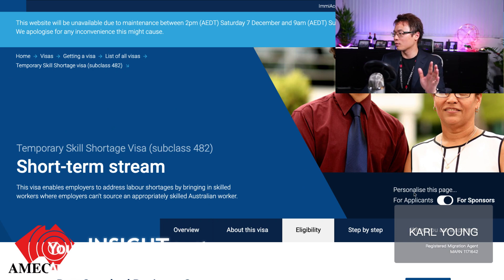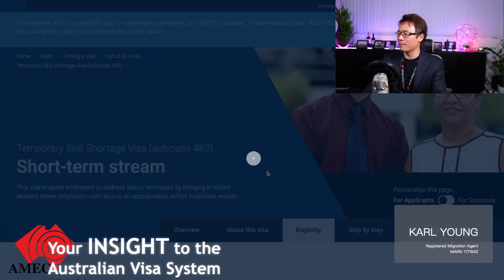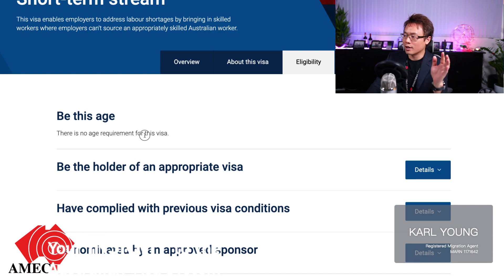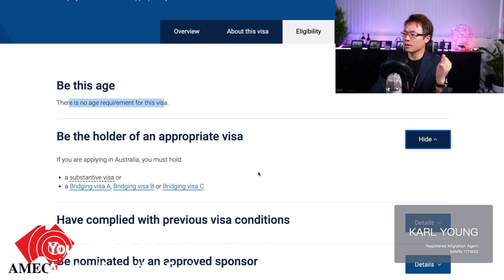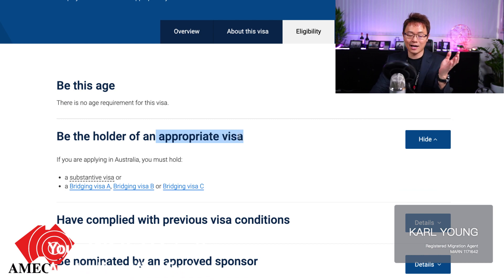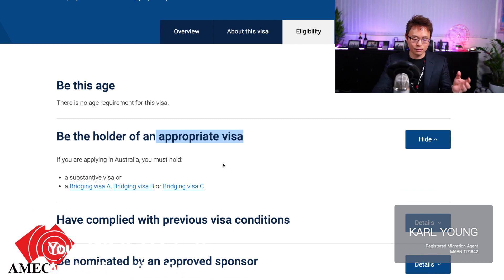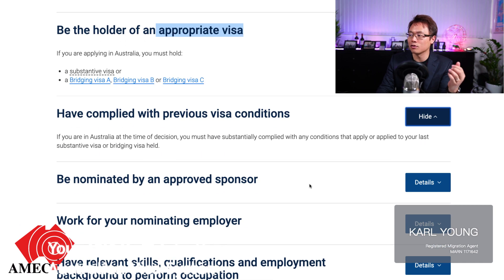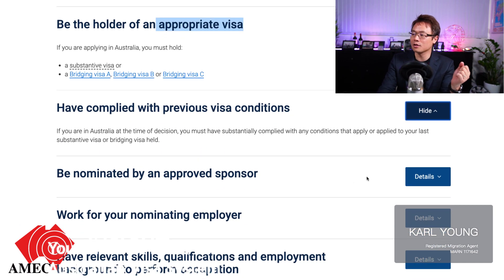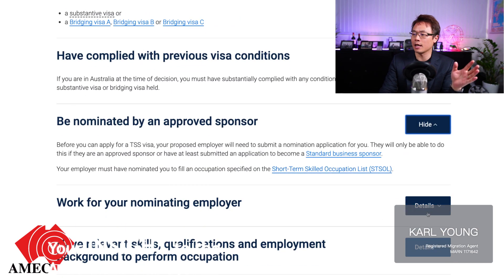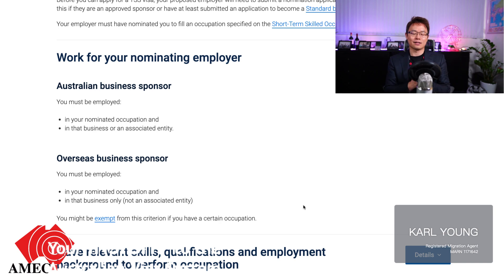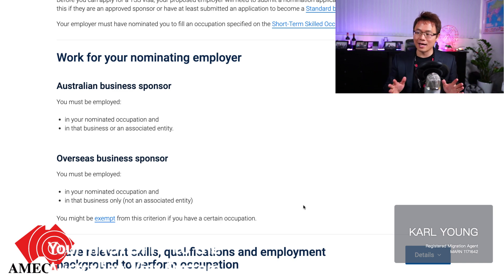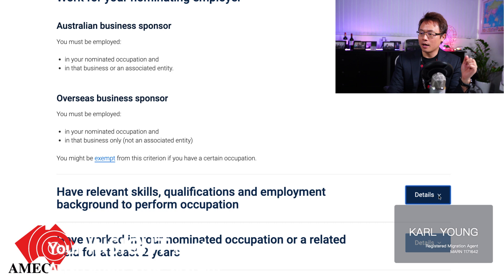Now let's switch to the applicant requirements. For the Short Term Stream, there is no age limit or age requirement. The holder has to have an appropriate visa if they are in Australia - you can't have no visa, and you cannot be holding a visa pending an appeal or hearing. You must have complied with previous visa conditions and not breached them. You also must be nominated and working under your nominating employer - you cannot have someone nominate you and then work somewhere else.